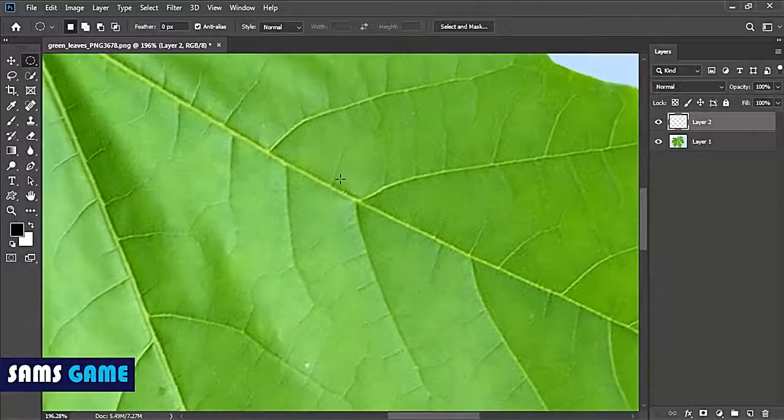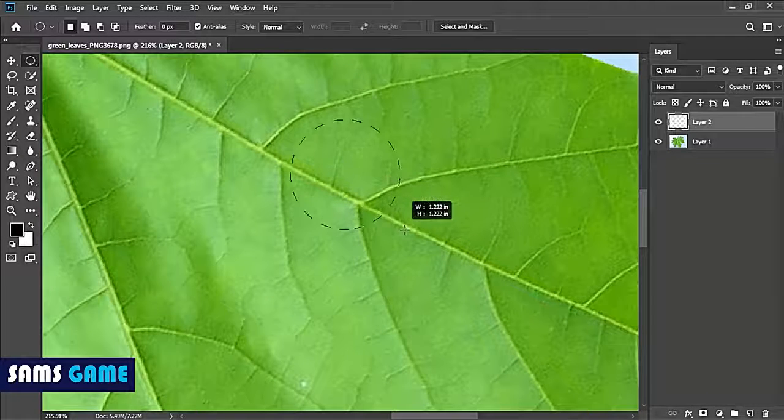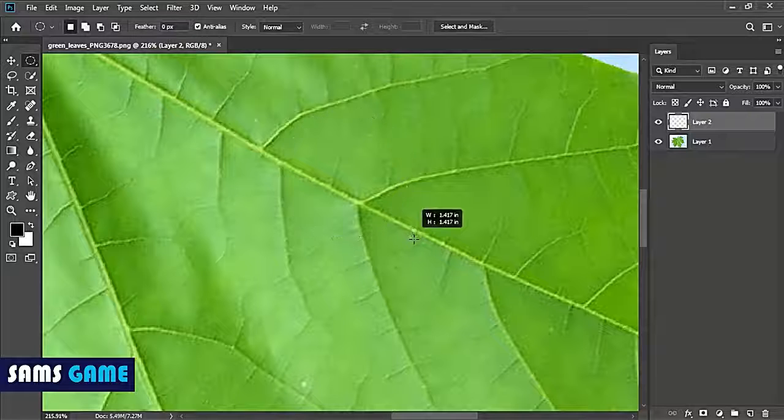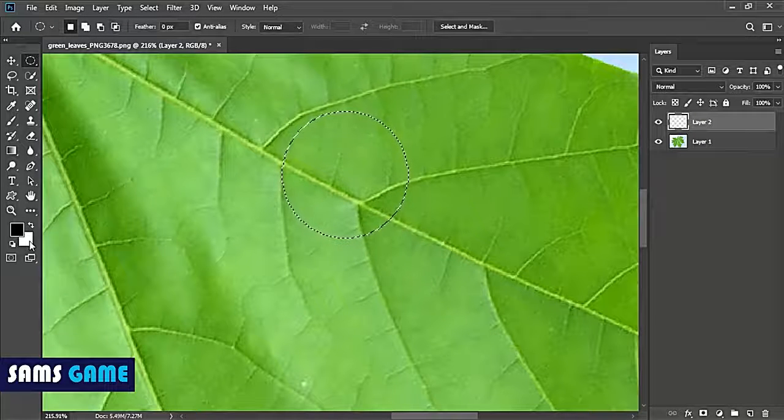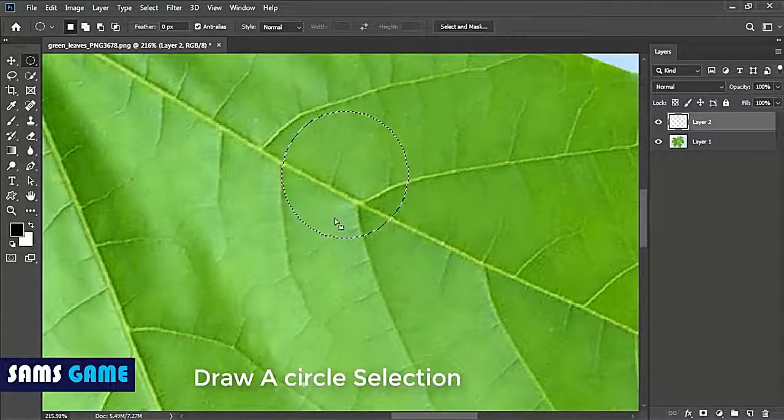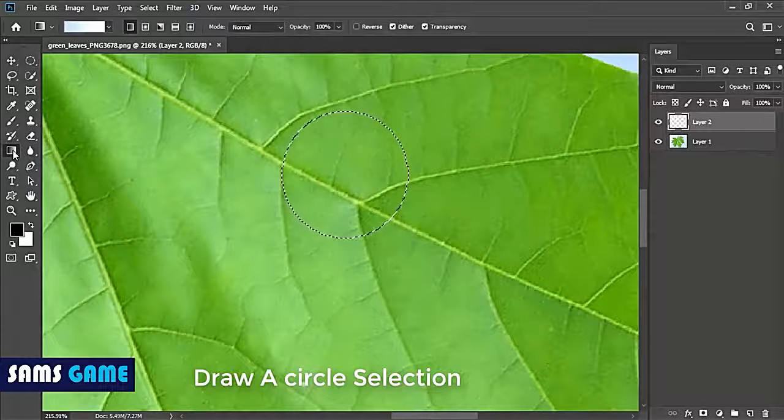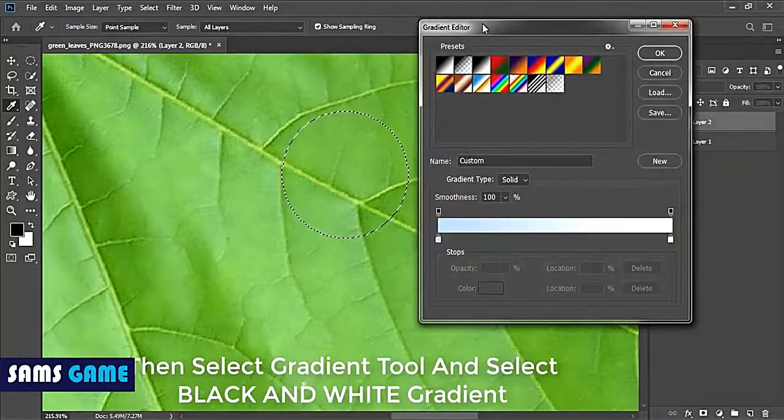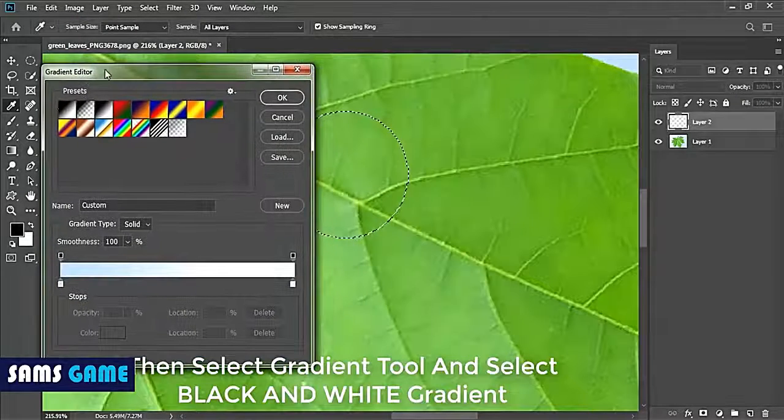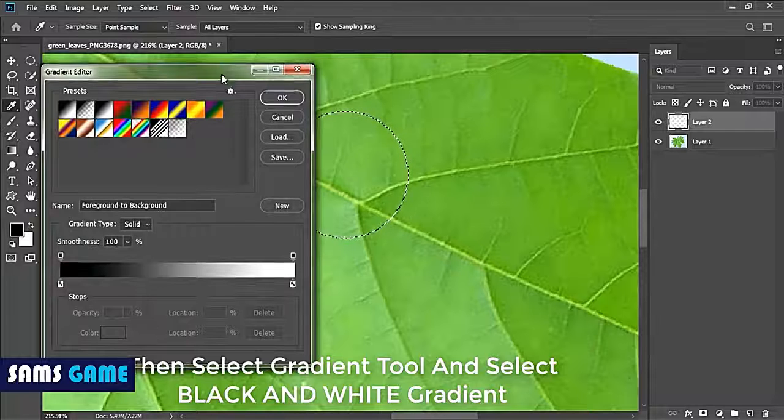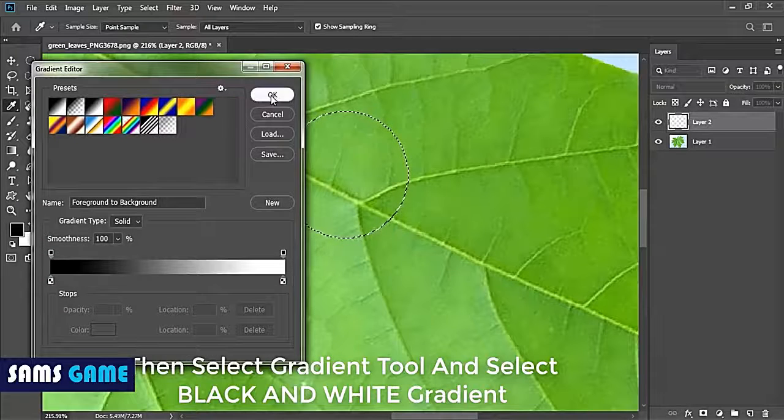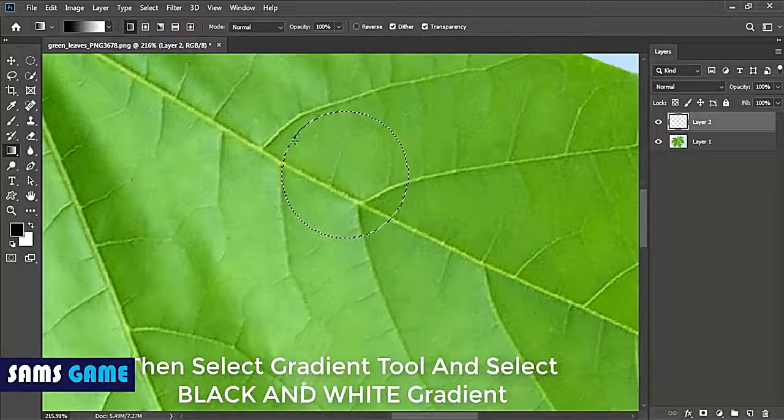Take the gradient tool and select the black and white gradient. Just draw it in a diagonal way from left to right.